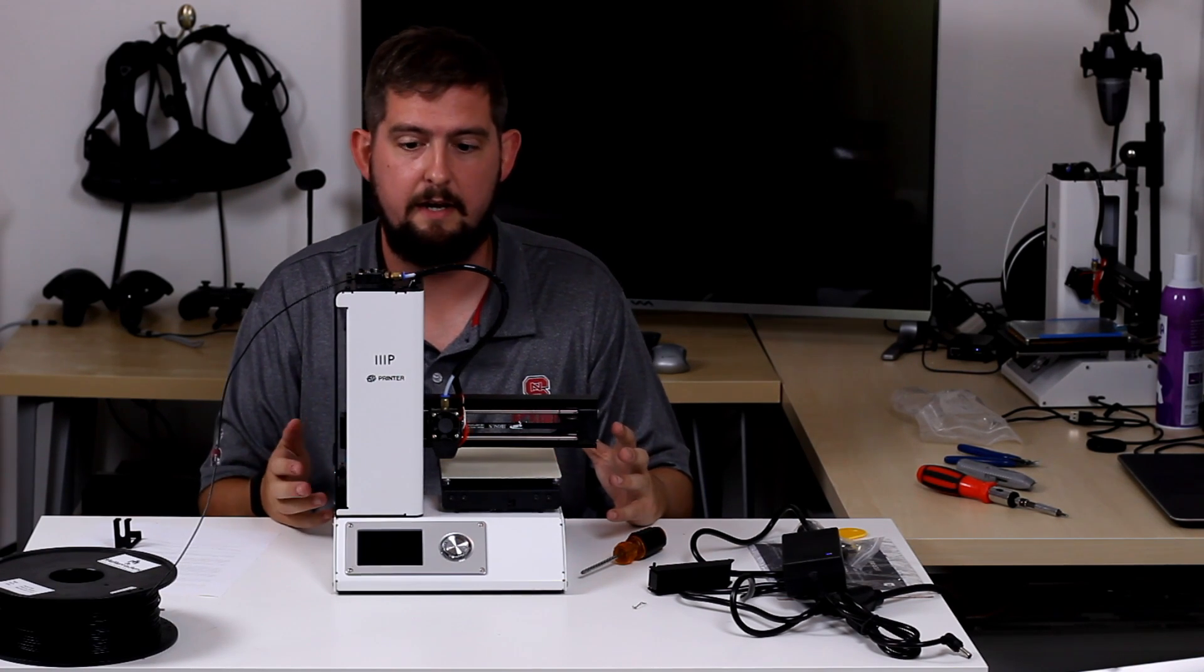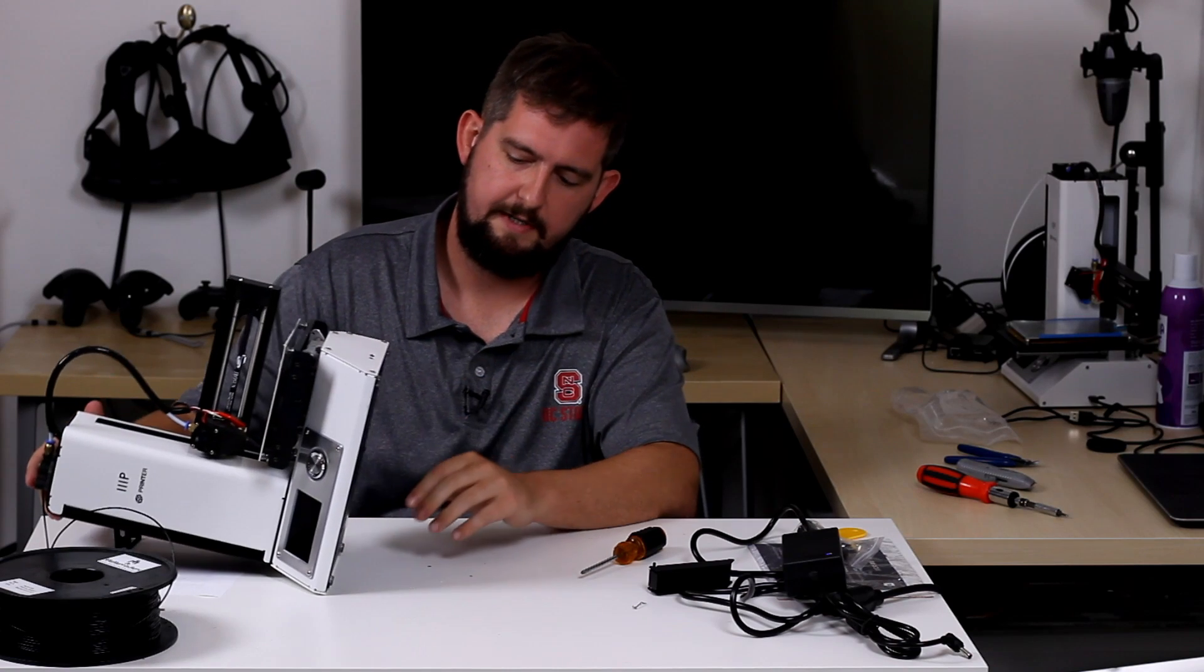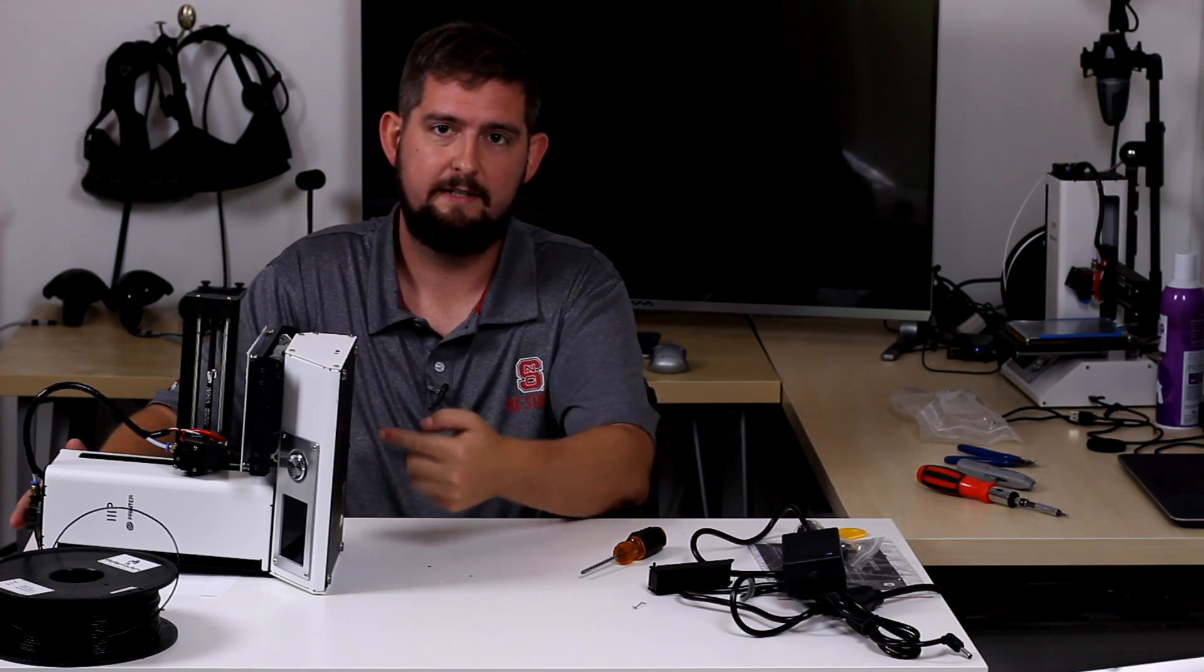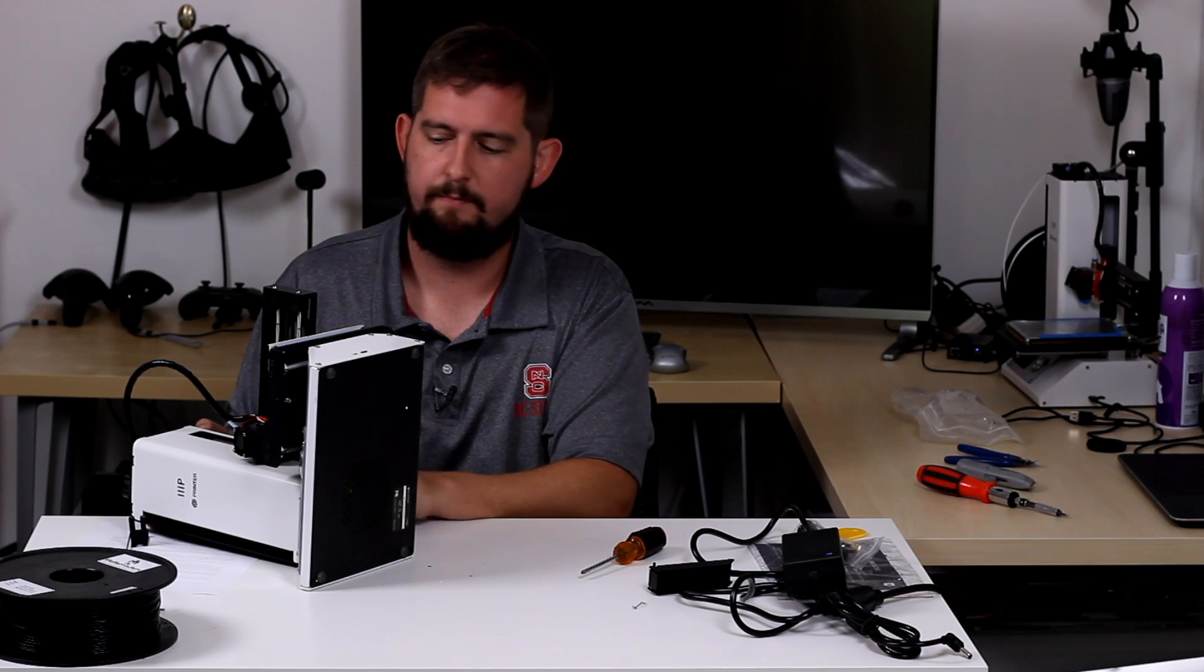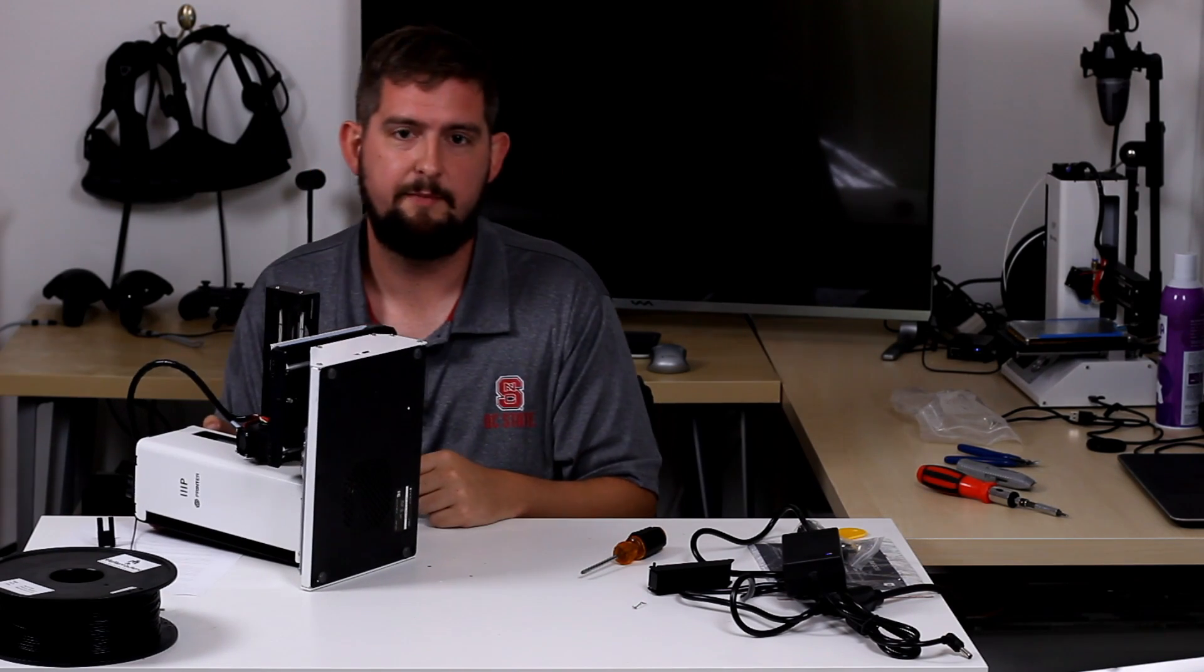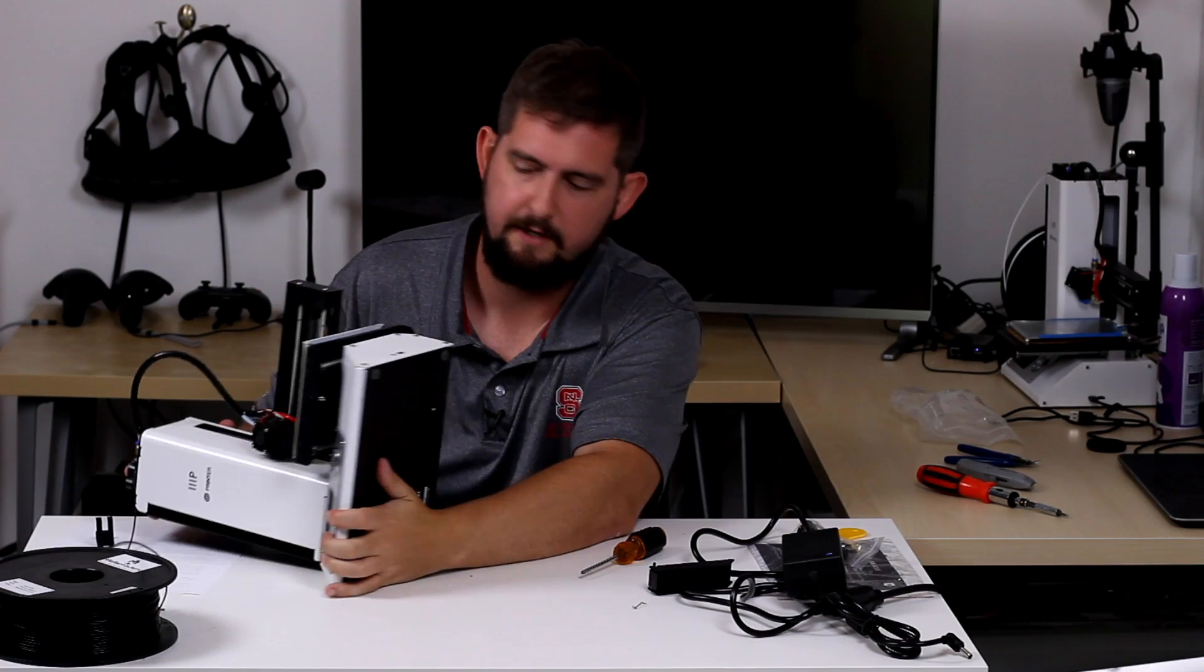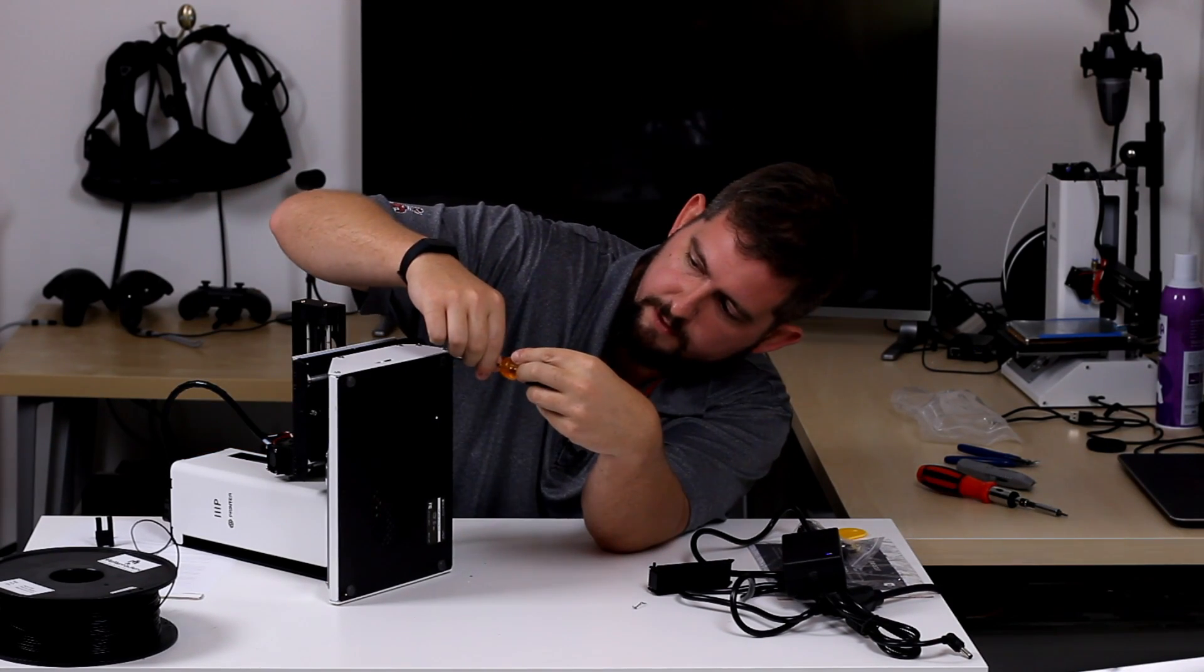So basically what we need to do to get this thing apart is we need to take off the bottom panel, and once the bottom panel is removed we should be able to access the bolts and screws up underneath to take the side panel of this tower off so that we can actually get access to the z-stop to put the spacer in. So all of the screws on the bottom panel are all Phillips heads, so all you need for this is a Phillips head screwdriver to remove these bottom panel screws.